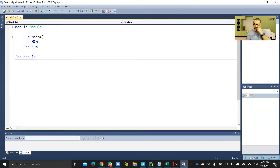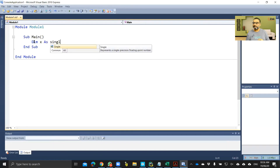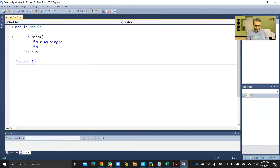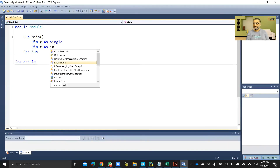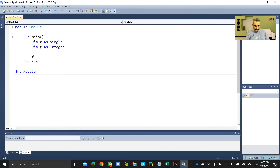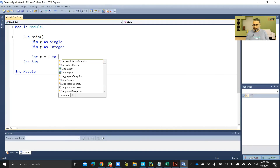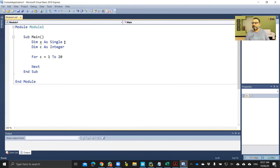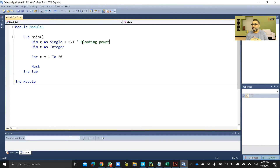Now in Visual Basic: I've declared x as single and c as integer. I'm running a loop for c equals 1 to 20, adding 0.1 to x each iteration — because x is single, meaning x is a floating point variable. We've done floating point representations previously.